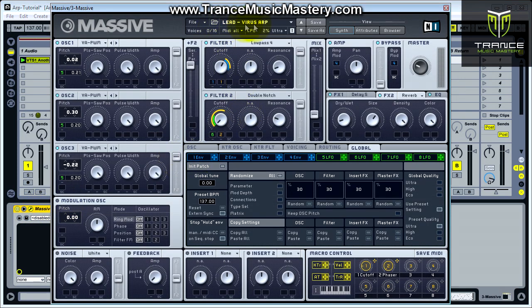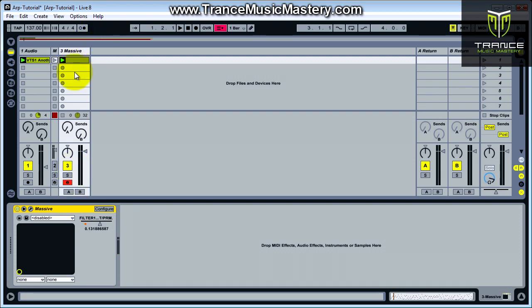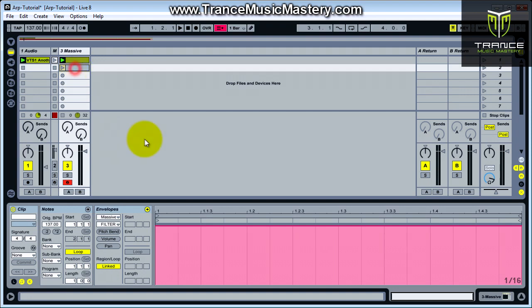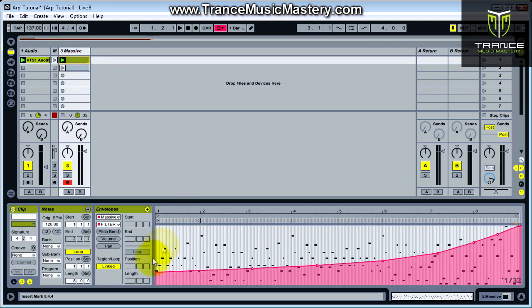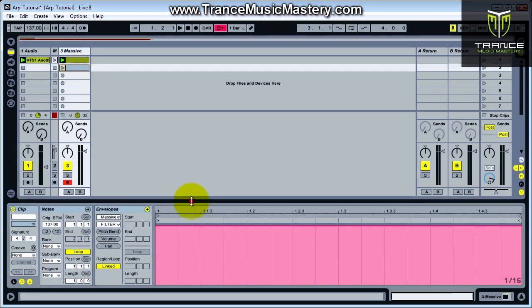This is the Lead Virus ARP from the Adam Sabo Massive sound set and it's really nice. Basically, to make these arpeggiations manually, I'm not going to be able to recreate this one exactly because I kind of apply some randomizing technique to this, but we'll come fairly close.